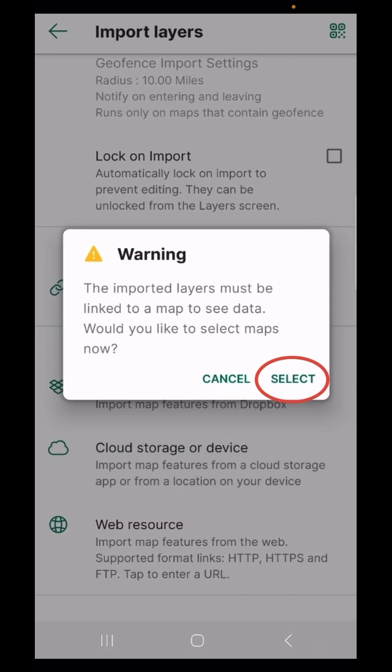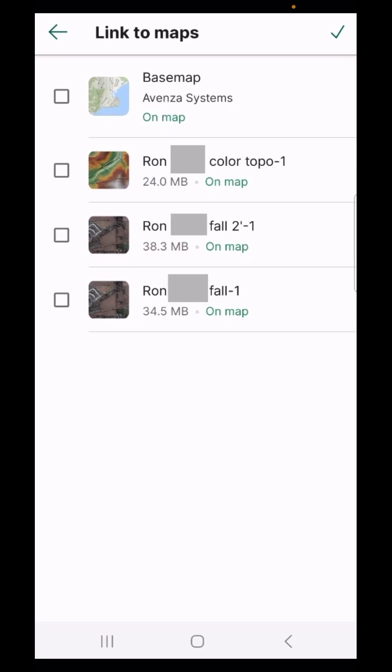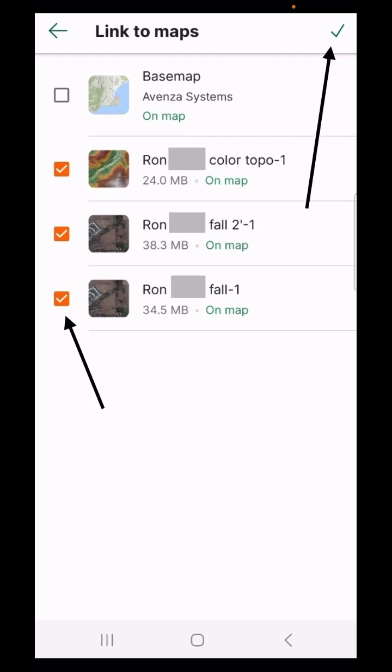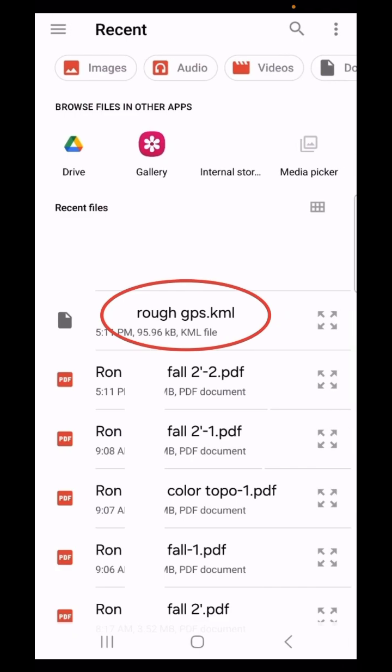Now we are going to select the maps to link the data to. Those will start with an empty checkbox next to them and you are going to check off the boxes that match the map for the property design you've been sent and then check the check mark in the upper right.